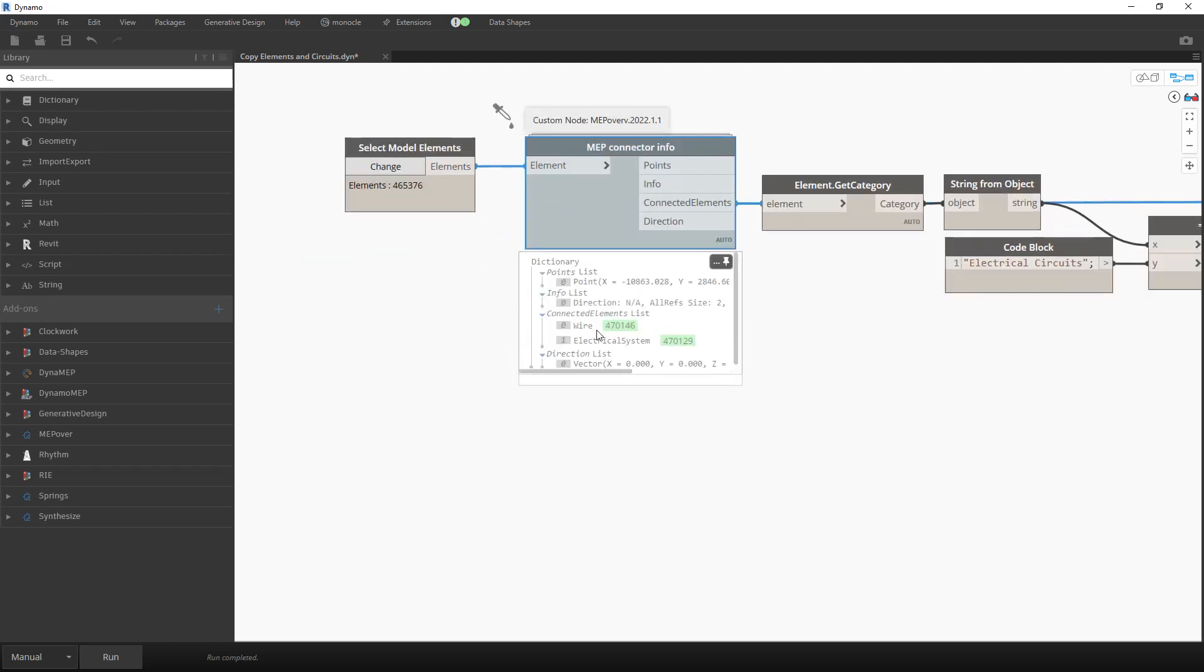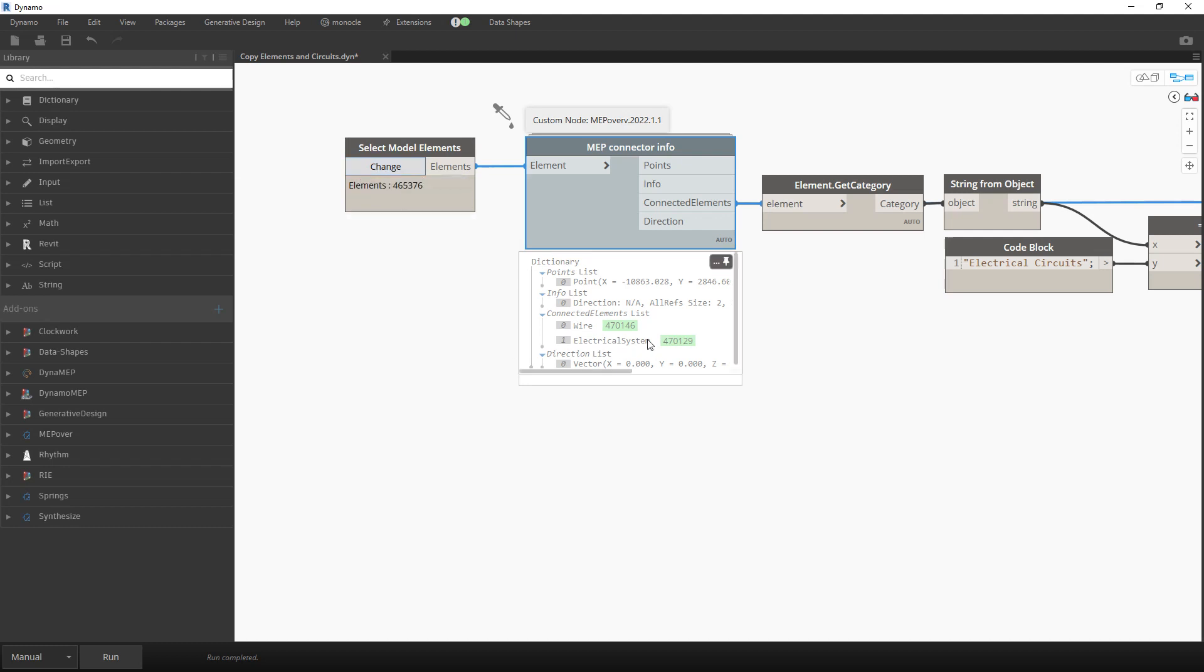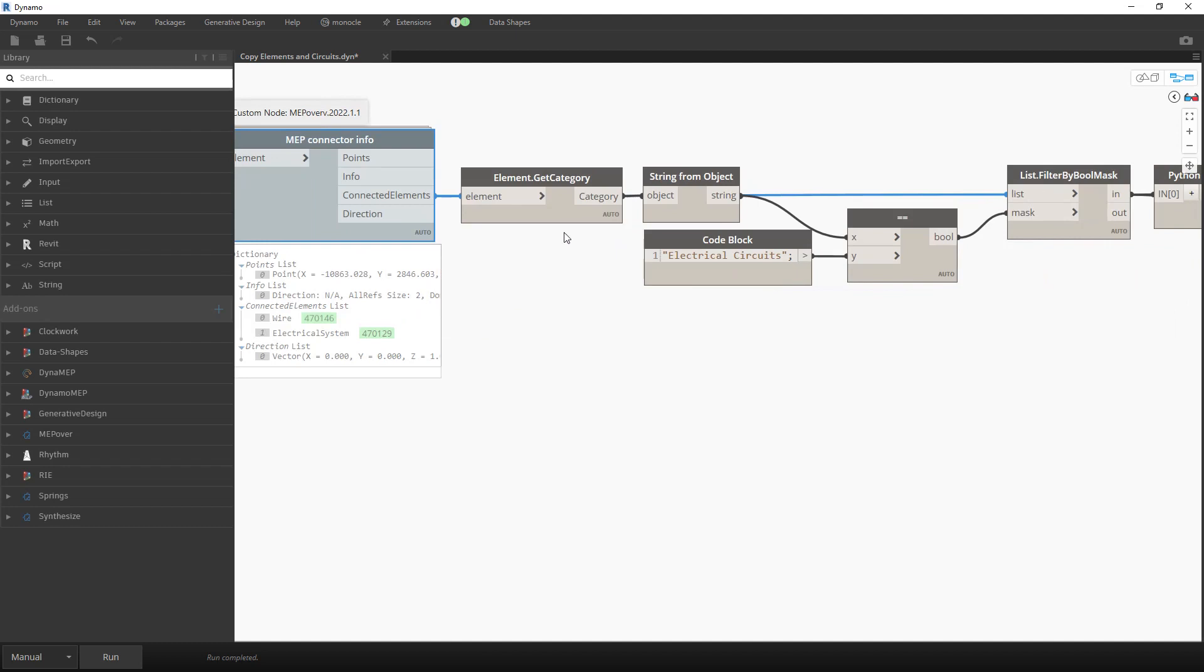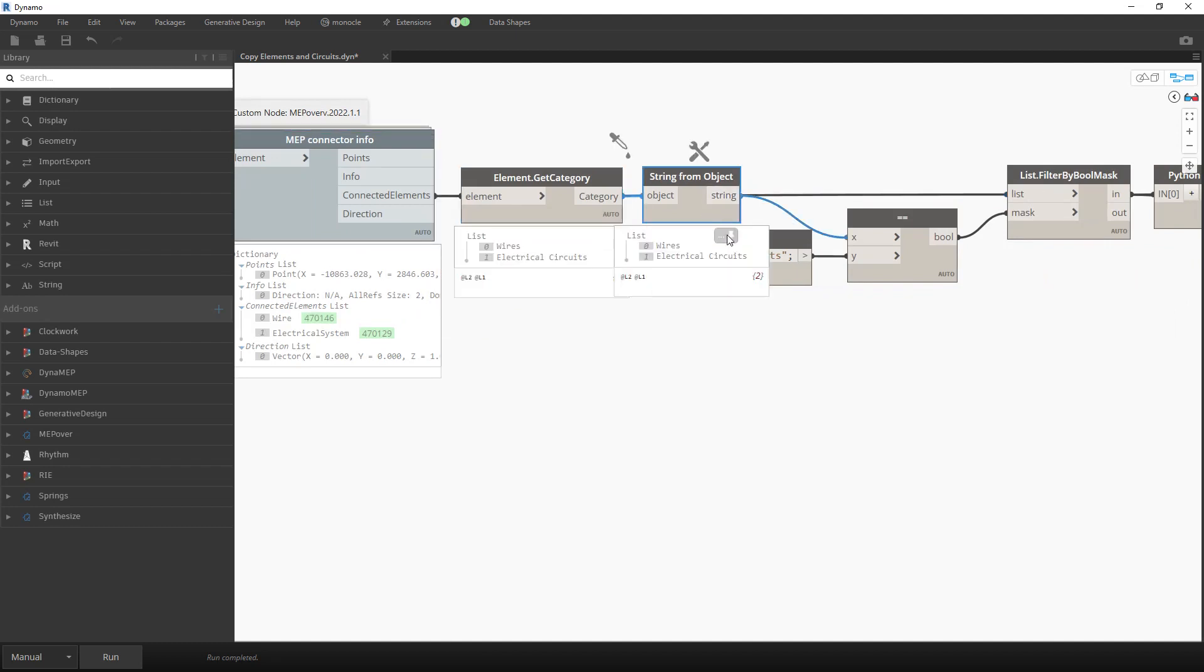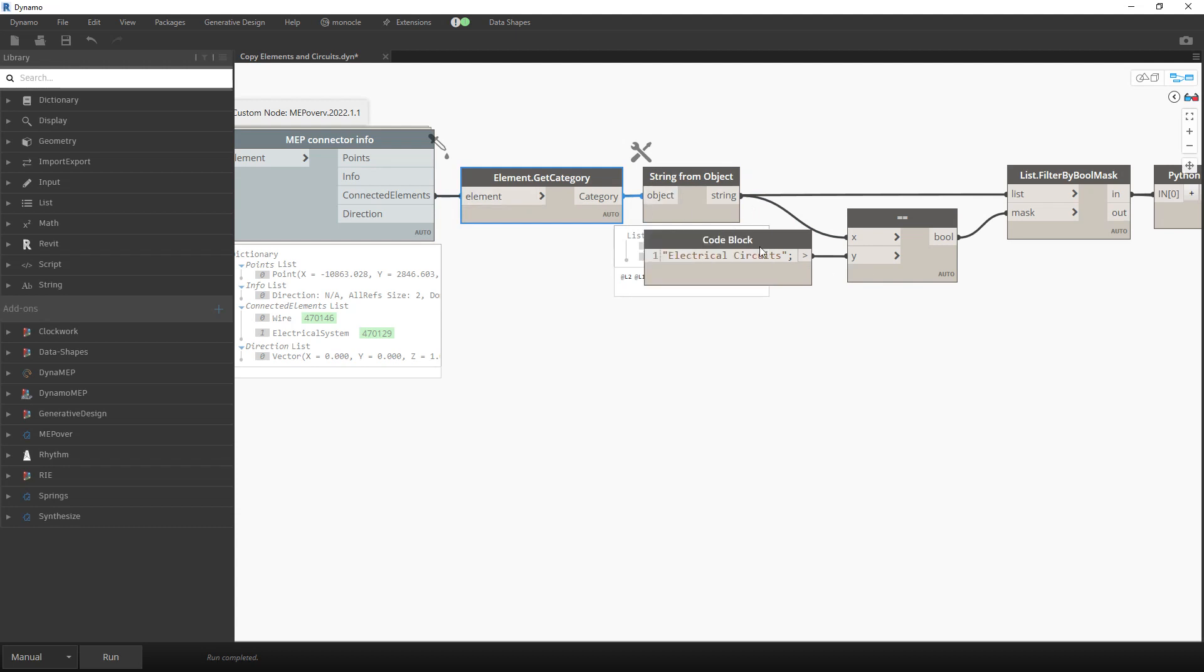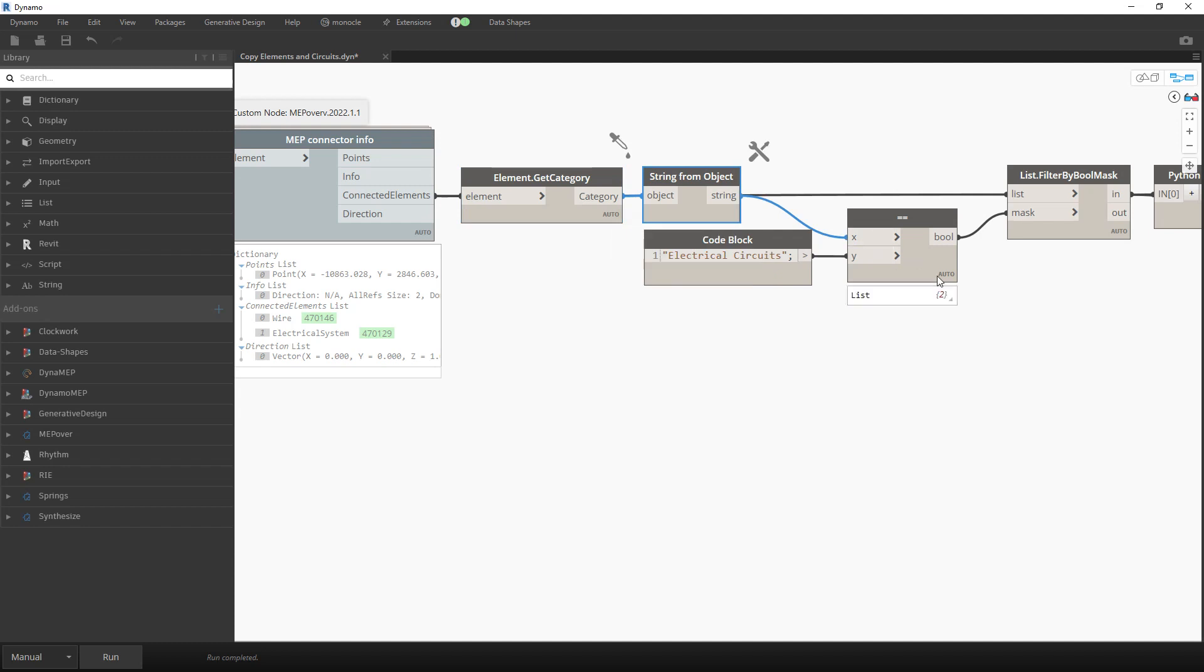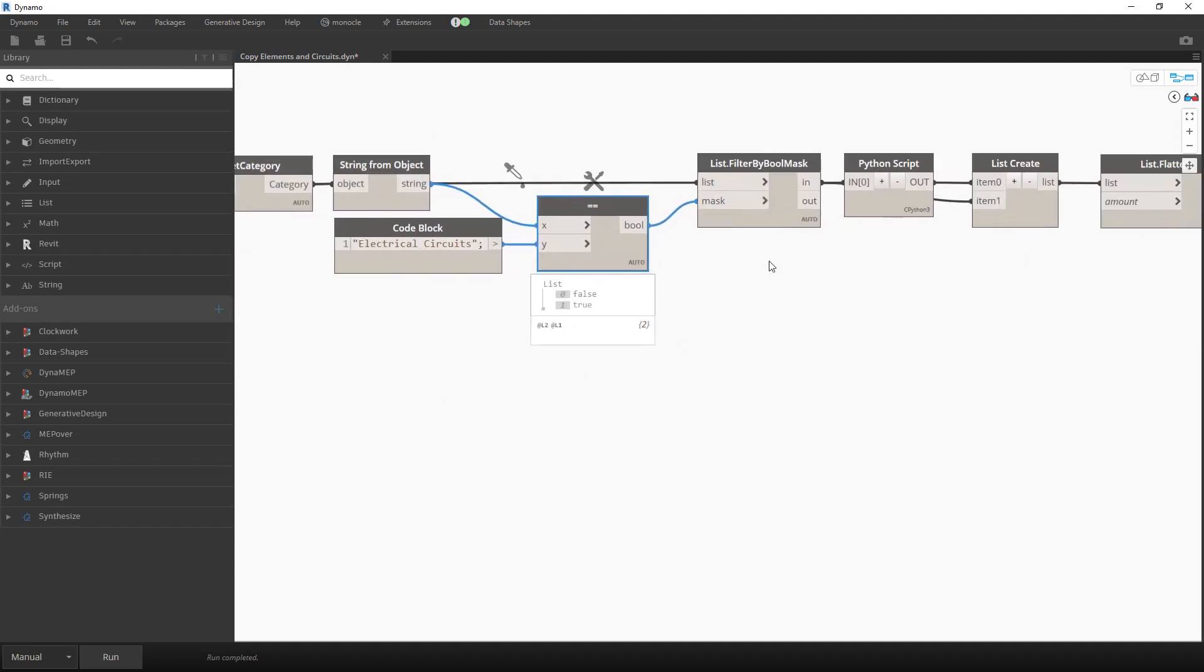Over here I can see that elements connected to this receptacle are electrical system and the wire. And now I just want to filter that circuit. Object to string in order to be able to compare it with a string. This element over here it is electrical system. Now we will filter that element.